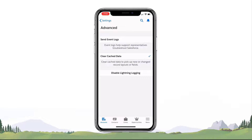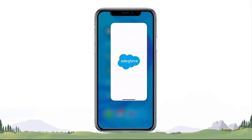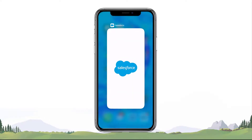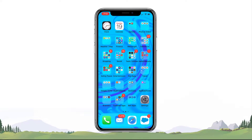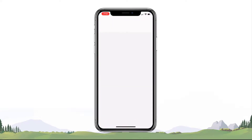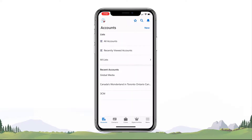Force quit the Salesforce app by swiping up on the app's preview to close the app. Then open the app and pull to refresh pages to see your changes. This should speed up your app performance and improve any general slowness and latency you are experiencing.